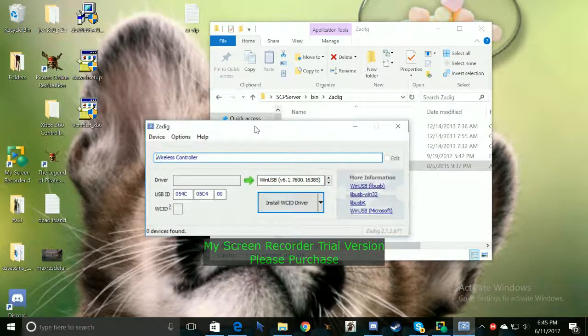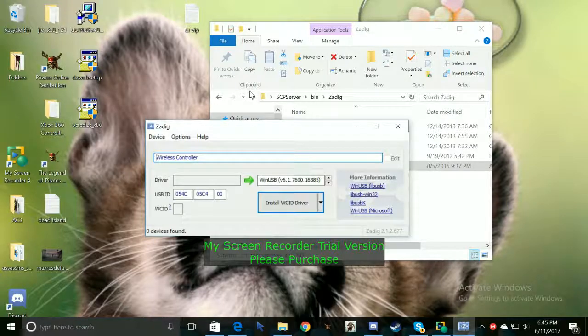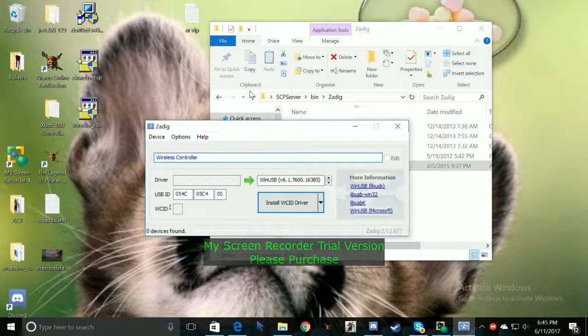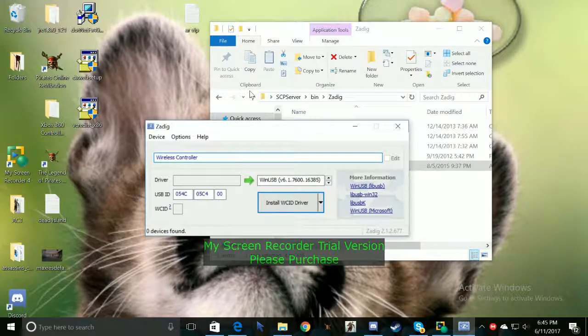But that's pretty much it for this video guys. I just wanted to make an update video. Letting you guys know how to officially connect your PS4 controller to your PC.